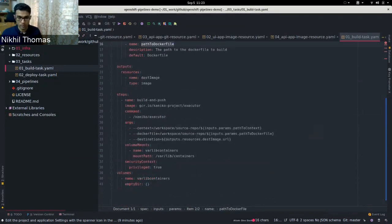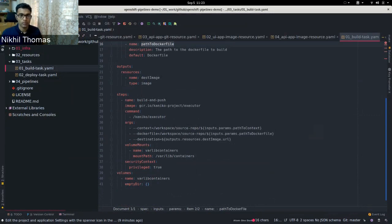A task can have multiple steps — it has a list of steps where each step is a container template in Kubernetes. Each step is run as a container and the task will be the pod. In this build task we have only one step, which is a Kaniko build step. This uses Kaniko to build the container image from the source code.